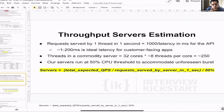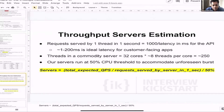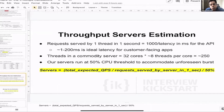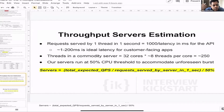The formula to find the number of servers is very logical and common sense. Take the total expected queries per second the system is going to experience — either your interviewer has provided this number, or you've made an educated guess. Then divide it by the requests served by one server in one second, which means how many threads there are and how many requests those threads are serving in one second. Divide by 50%, and that gives you the number of servers.